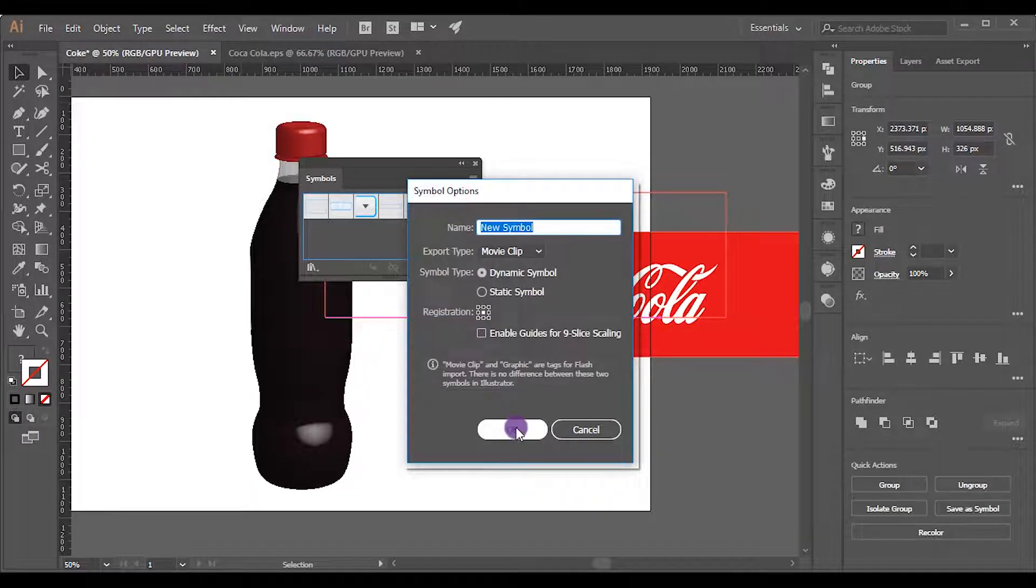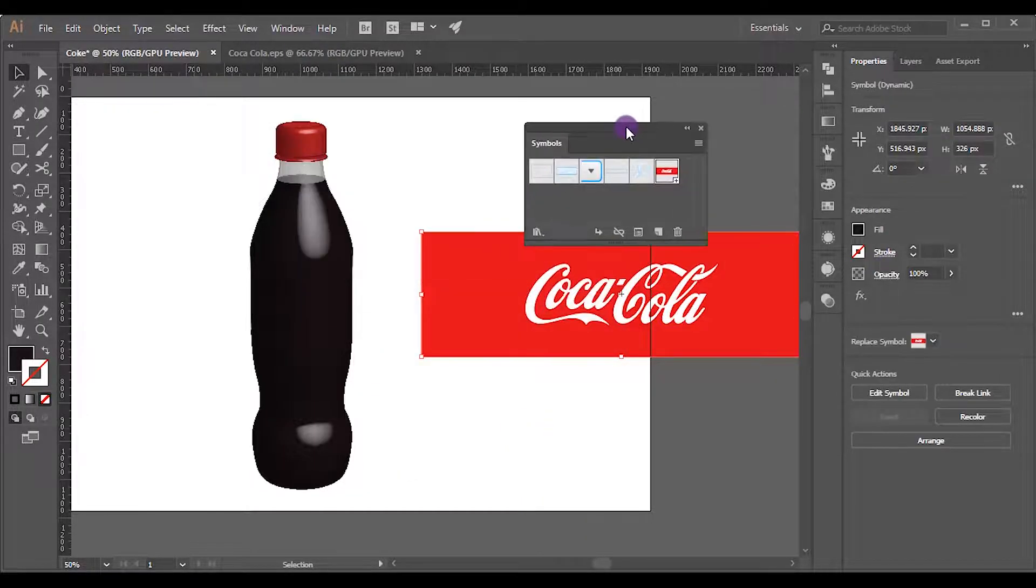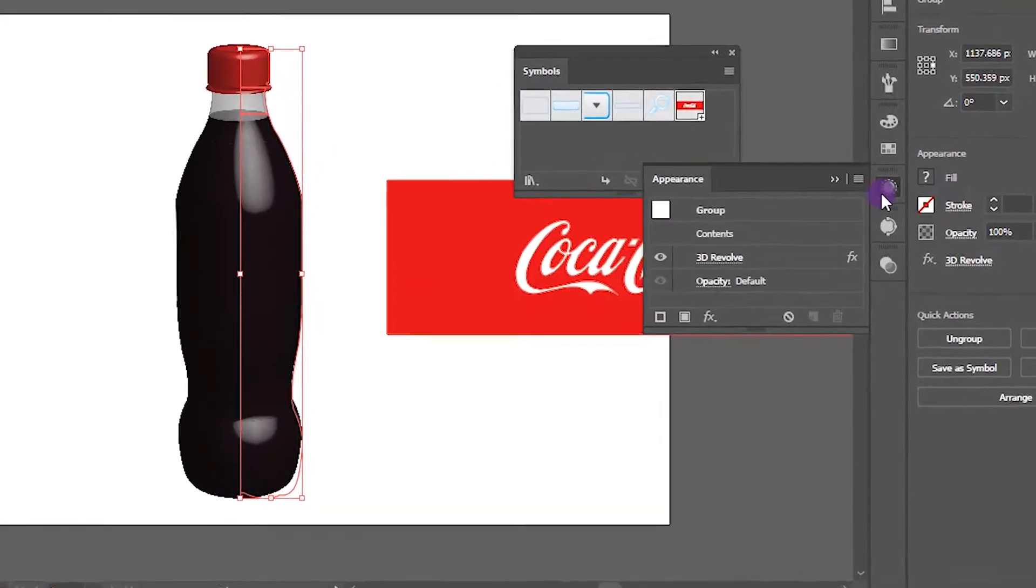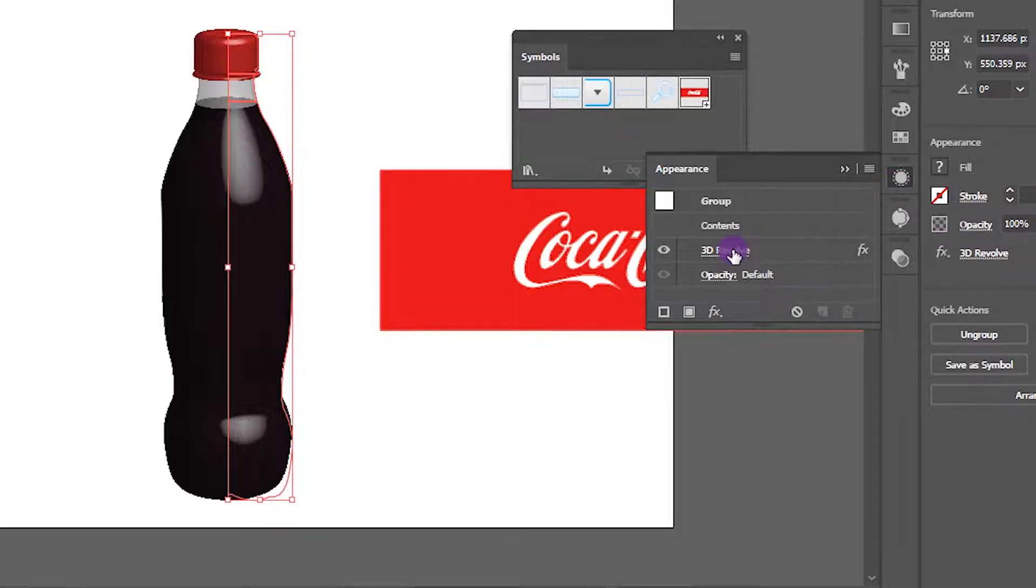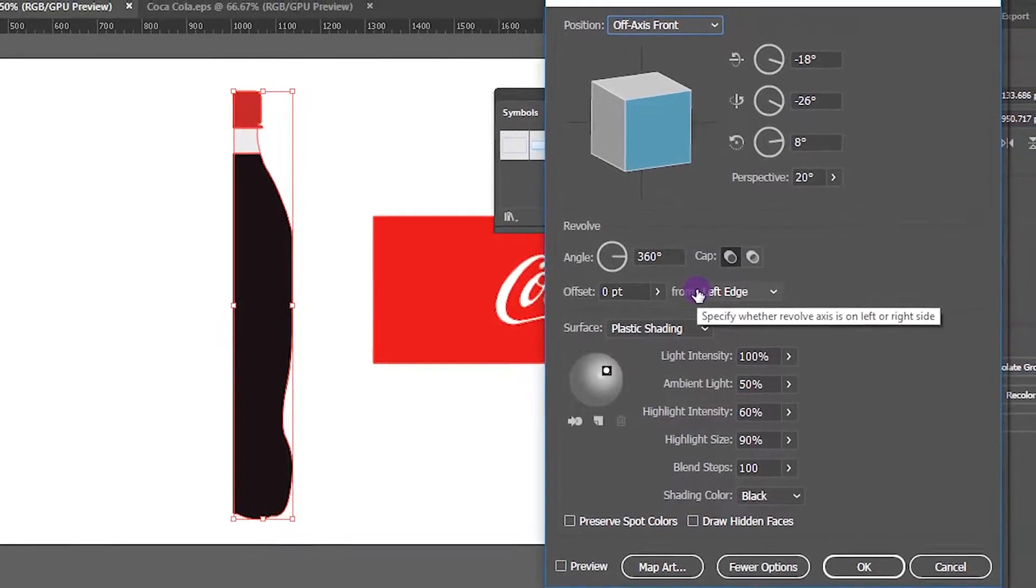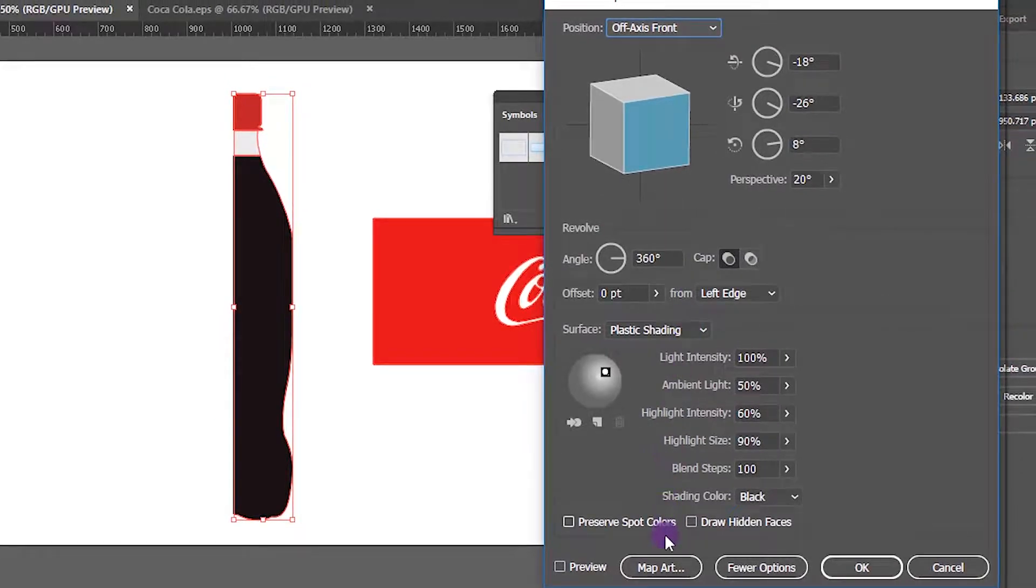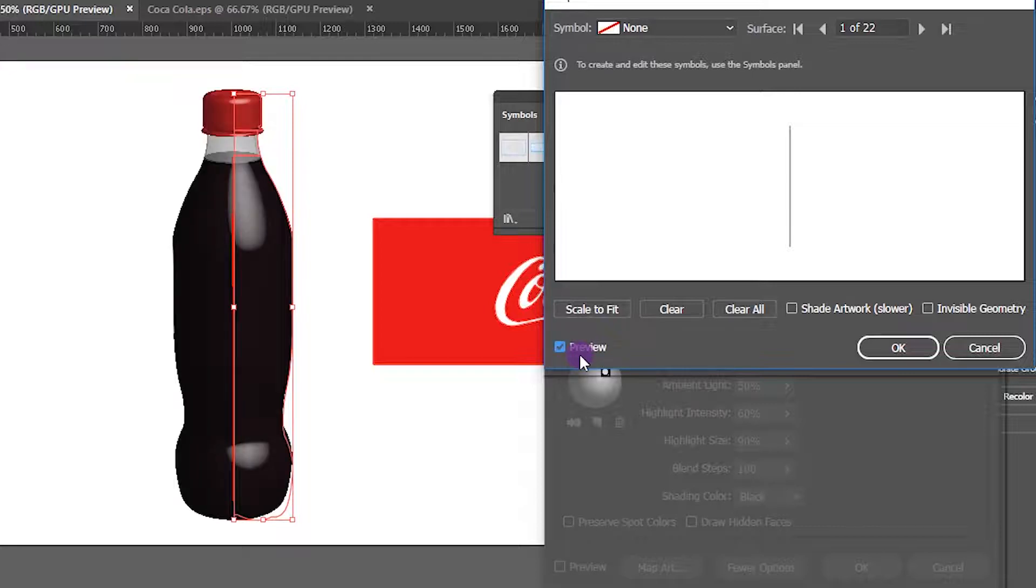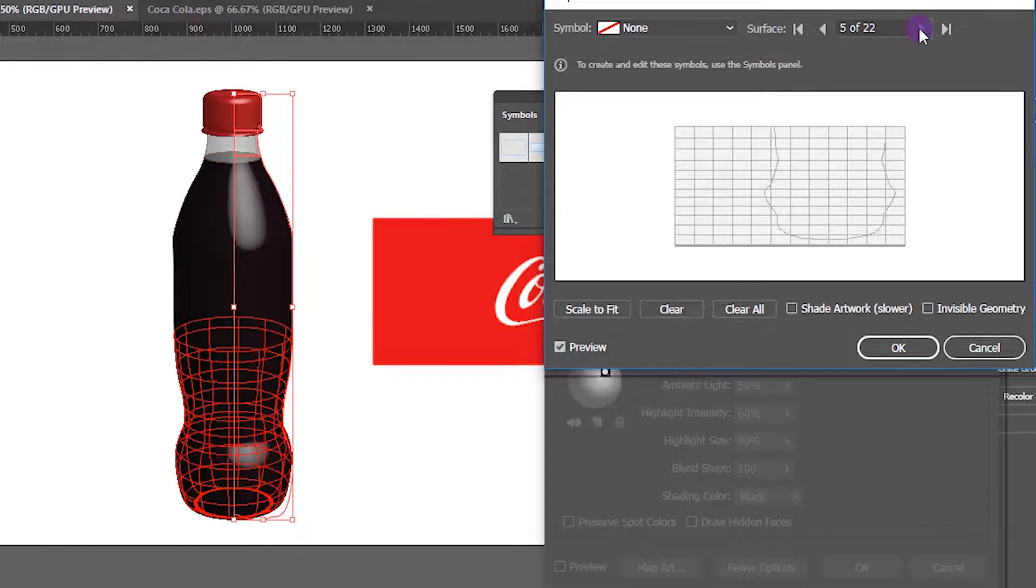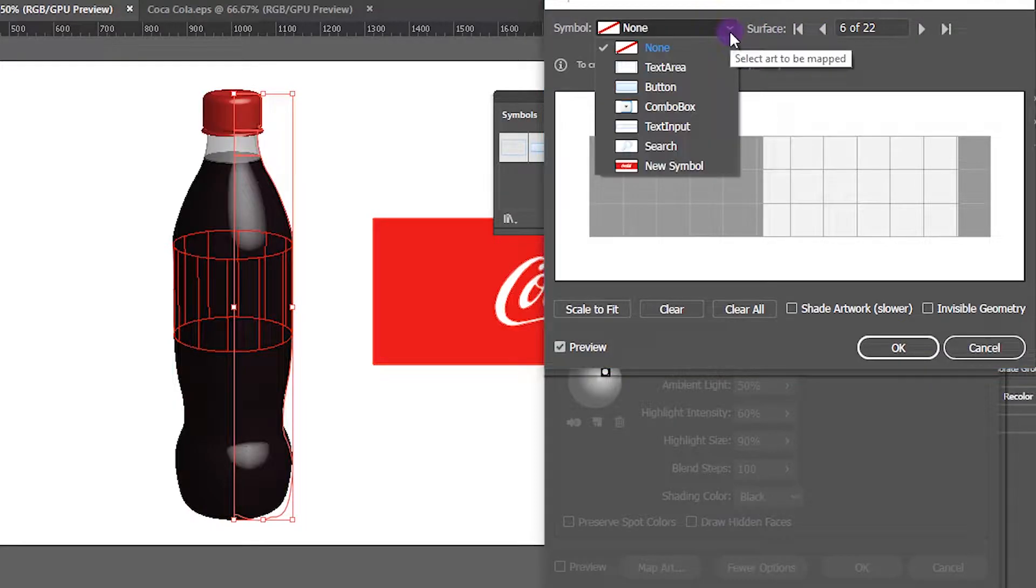Select the bottle. Now open Appearance palette. If you cannot find it, go to Window and open it. Then click 3D Revolve to open it in the same settings. Click Map Art. Check preview box. Then select the surface that you want to add the logo. I will choose the sixth one. Then select the Coca-Cola logo as the symbol. Click Scale to Fit.